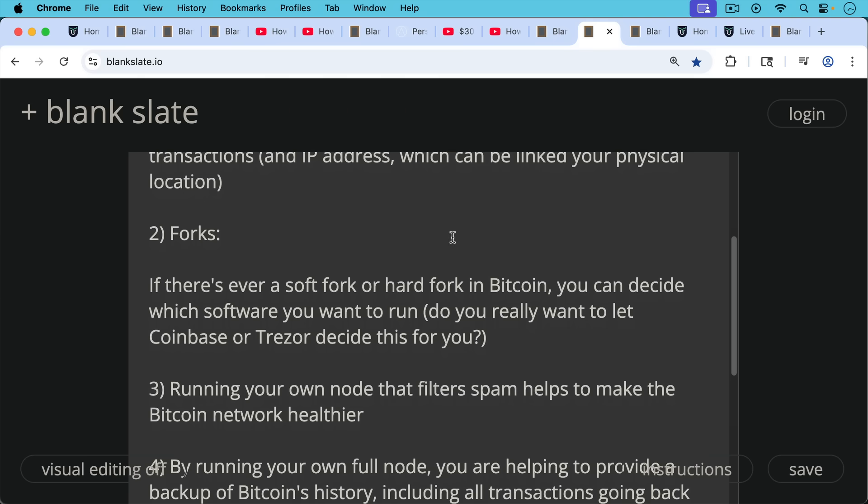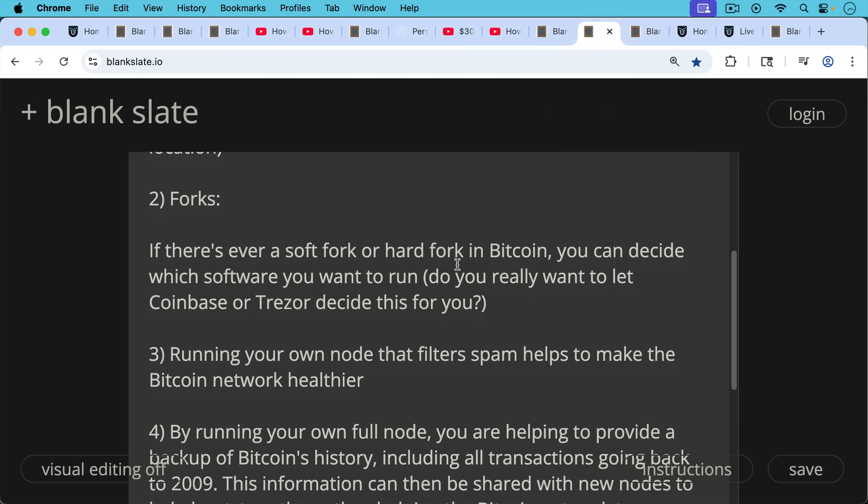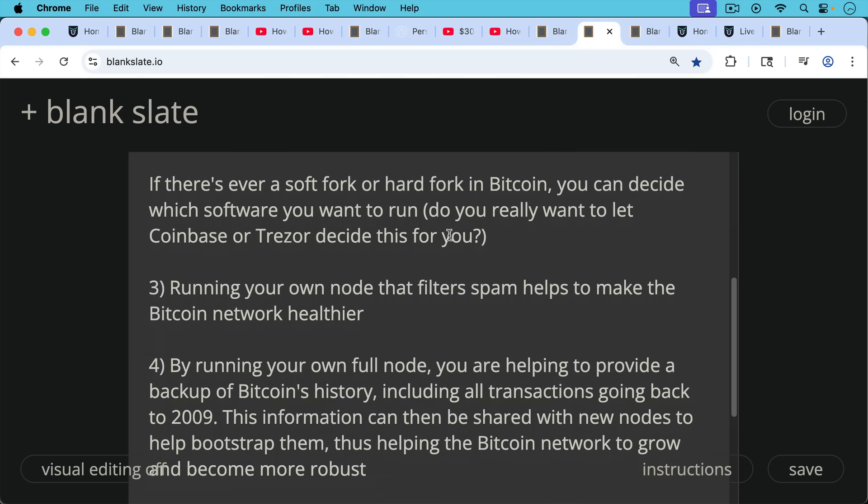Number three, running your own node that filters spam helps to make the Bitcoin network healthier. It helps you not relay spam and then there's a less chance of the spam making its way to a miner.